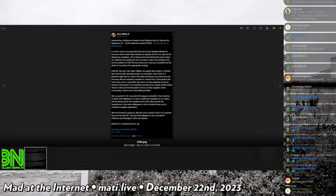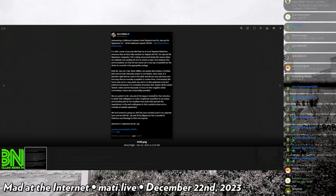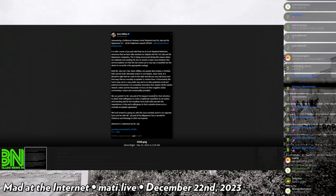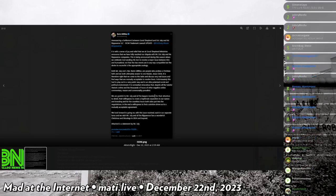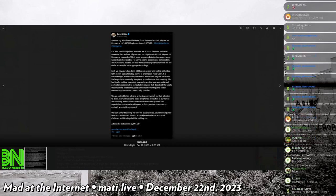It is somewhat miraculous that despite all the hateful rhetoric online and the thousands of hours of other negative online commentary, reason and commonality have prevailed.